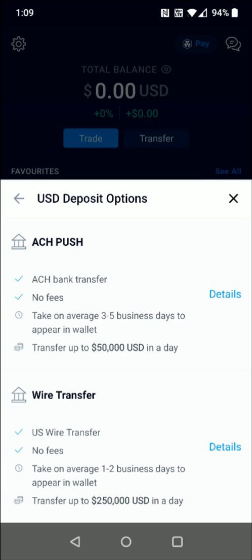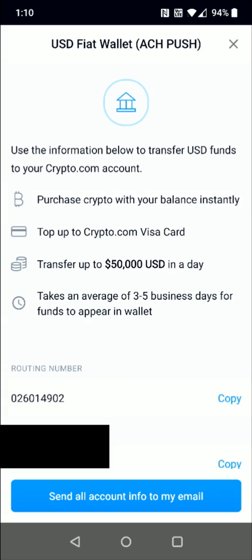We have a couple of different options for depositing. Most of you guys are going to use the ACH option, and that's what I'm going to use for the example in this video. I'm going to click where it says Details. This takes us to a page that gives us the information we need to set up a transfer from our bank account to our crypto.com wallet. If you want, you can have this info sent over to an email by clicking the option at the bottom.